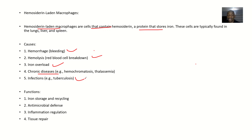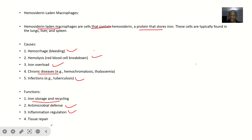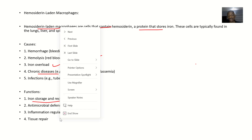In terms of functions, if these cells are there, they help to store and recycle iron. They have antimicrobial defense functions, inflammation regulation functions, and they engage in tissue repair.